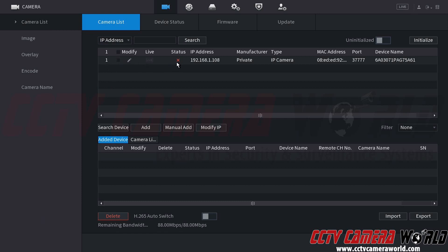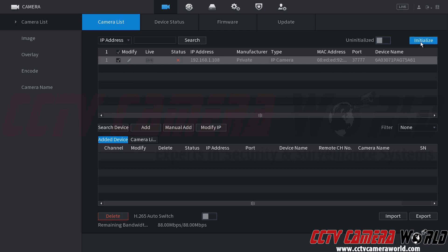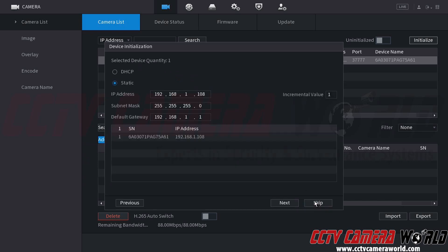So let's say I wanted to initialize it. I would click the checkbox here at the top right-hand side. There will be an initialize button, and then it's going to ask me if I want to use the local password and email. I'm going to keep this checked. I want it to use the information from my NVR. It keeps it very simple and is in plug and play when you go ahead and try to add the camera over your network. So again, I'm going to leave that checked and click the next button.